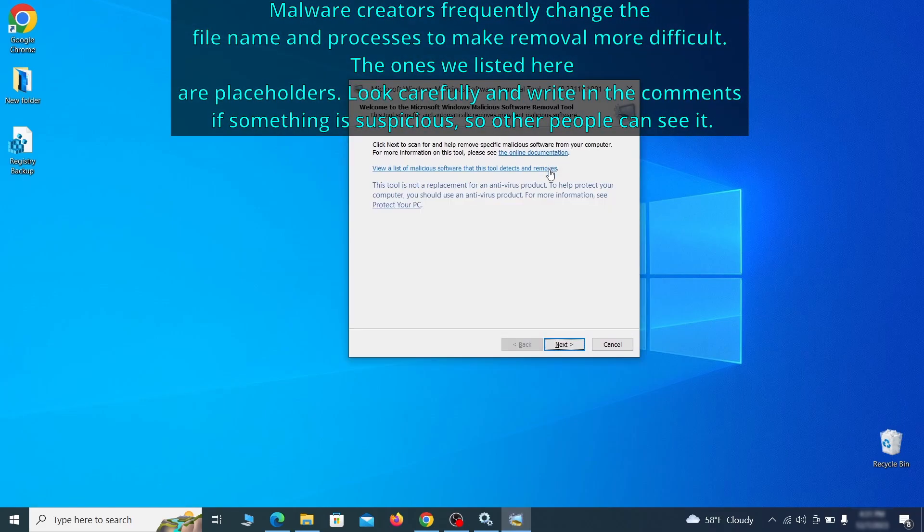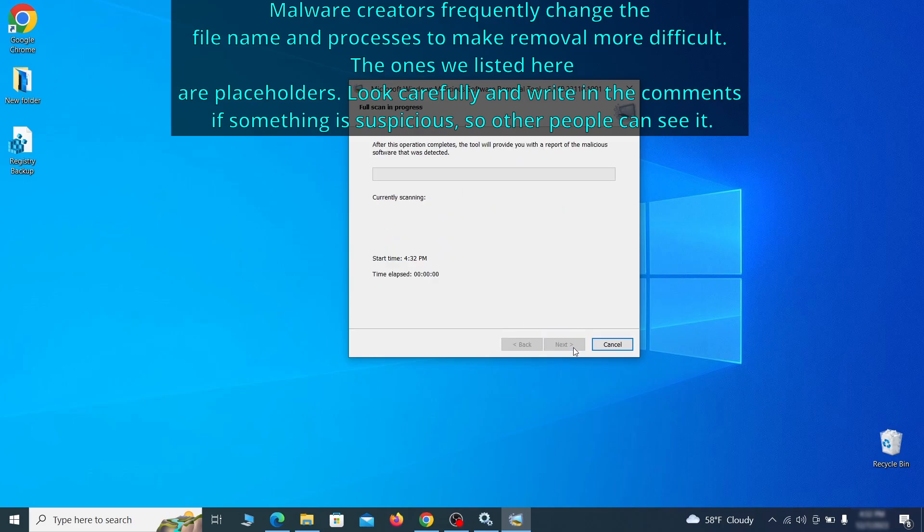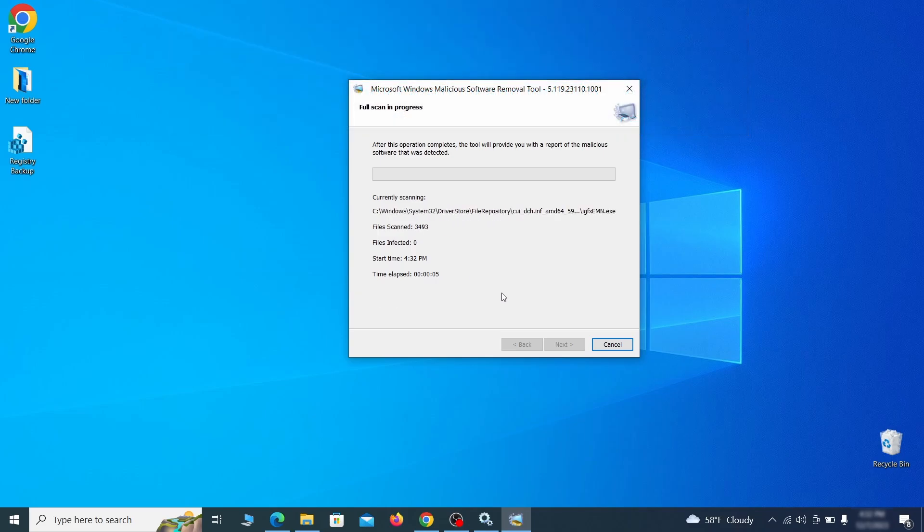Then simply select next, choose the full scan option and click next again to begin the scan. The process may take a bit depending on how much data you have on your PC. In our case, it took around 30 minutes.